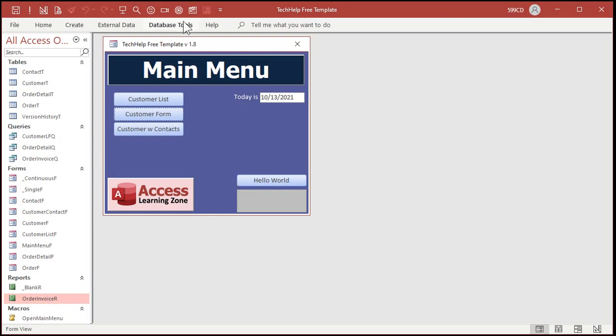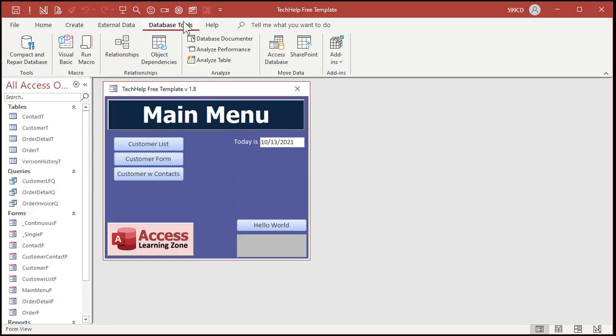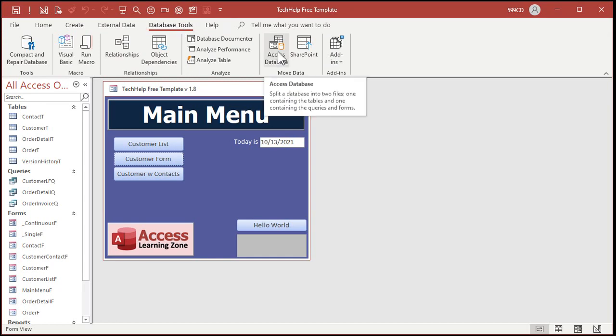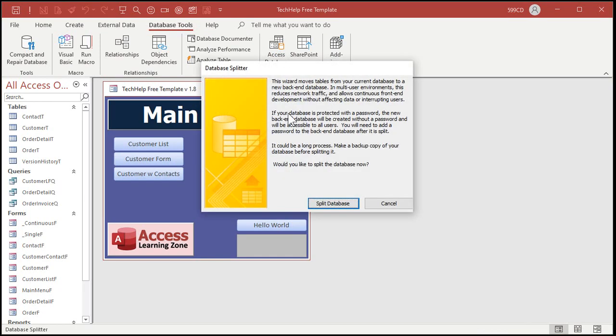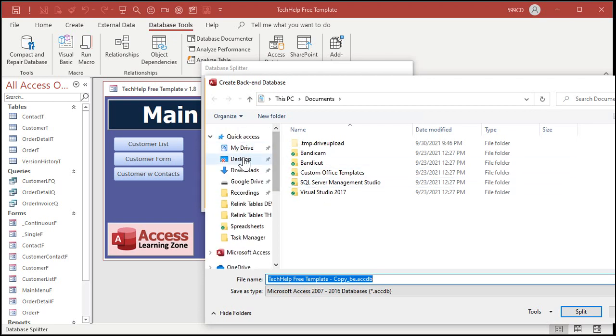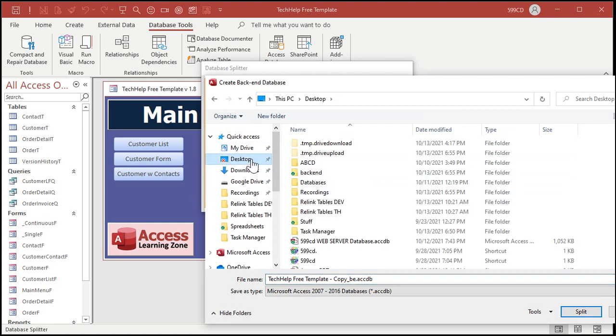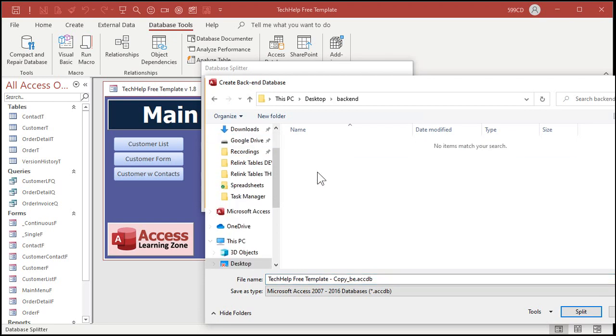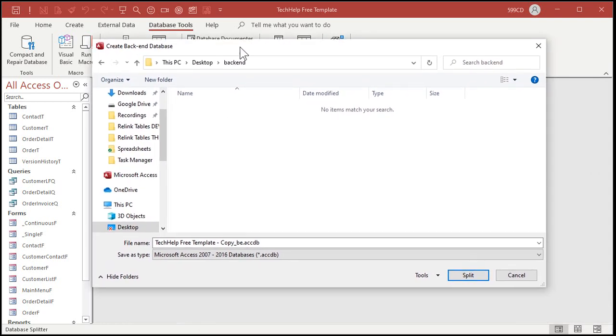All right, so let's go split that database real quick. Database tools, move data, and then Access database. We're going to split the database. All right, where do you want to put it? Well it's sitting on my desktop in that backend folder. We're going to drop it in there and I'm going to call this my